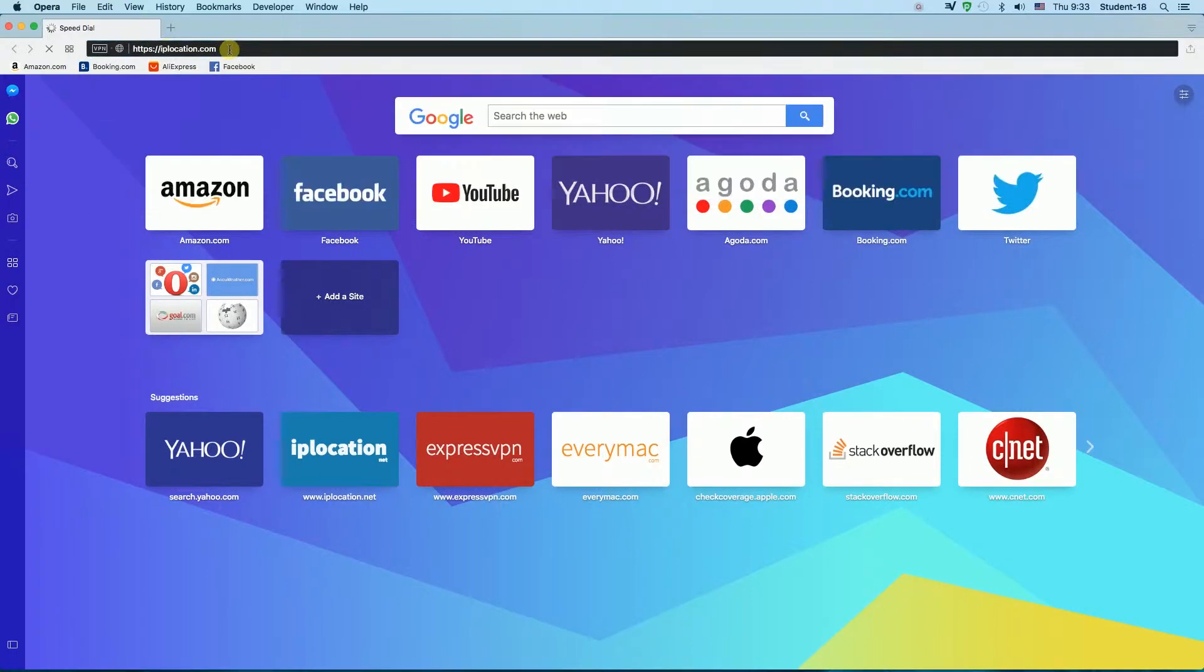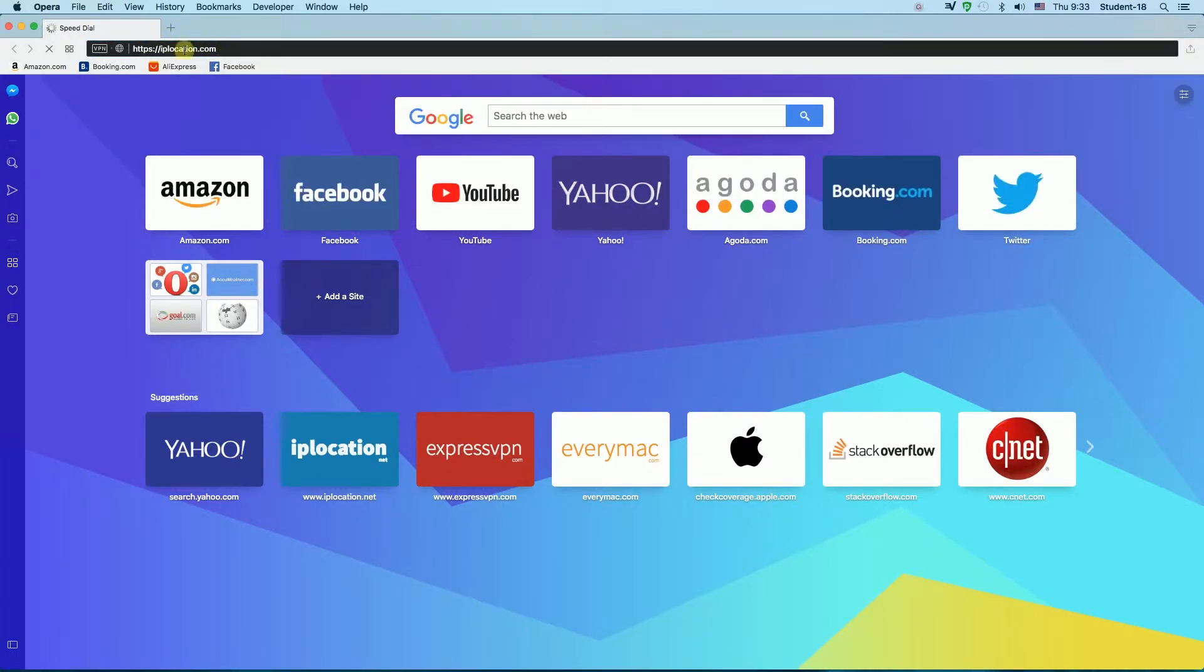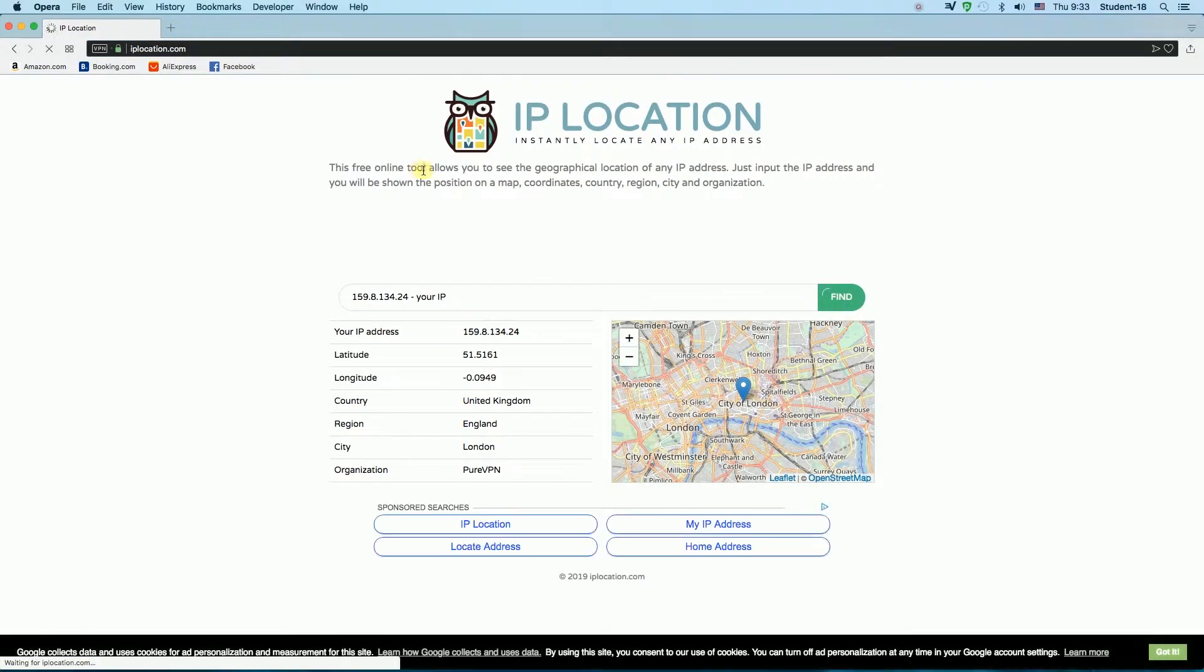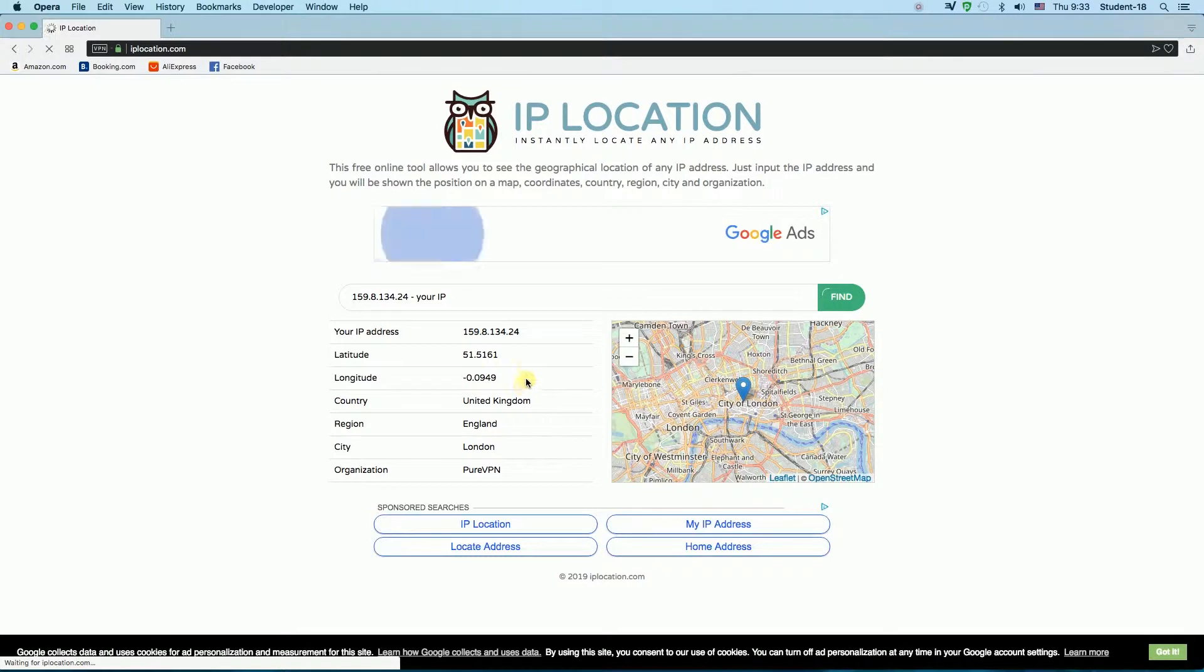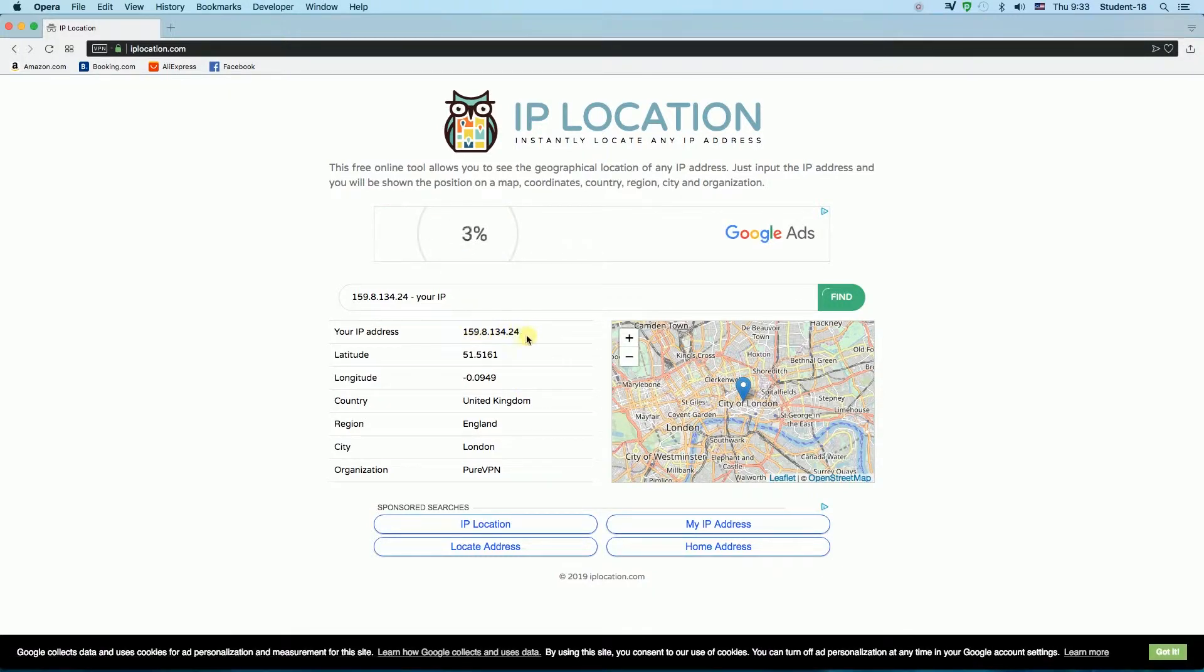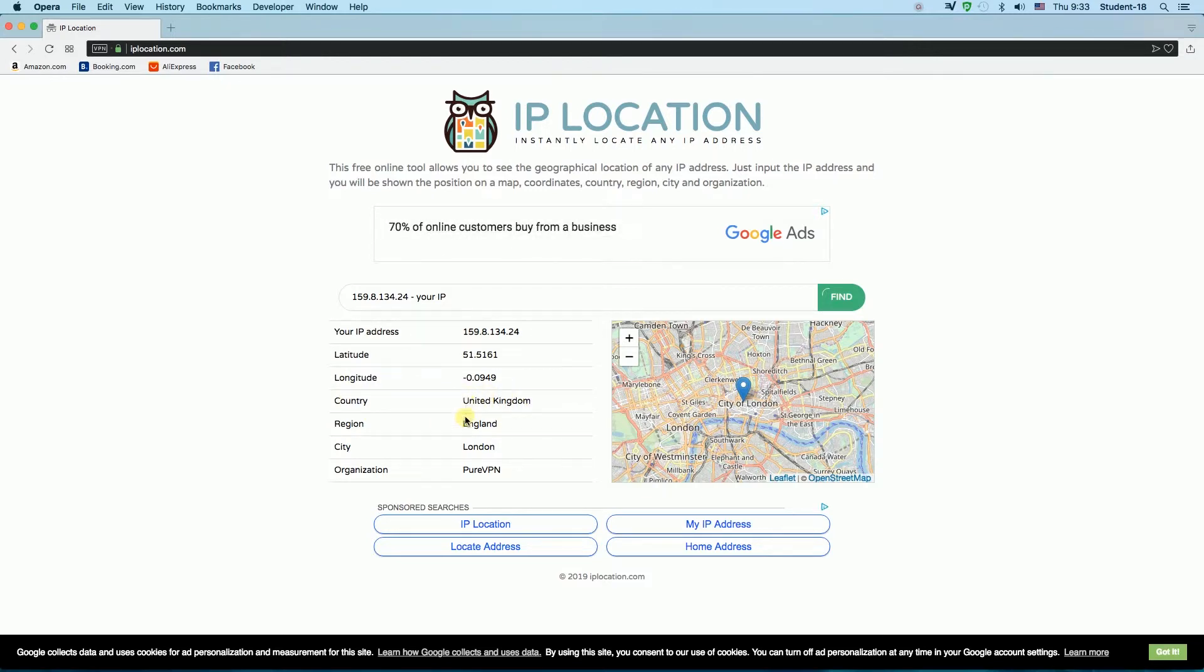You'll find the address to this website in the description of this video. Once we go to this website, as you can see here, it shows my current IP address and down here it shows that I'm currently in the United Kingdom in England.